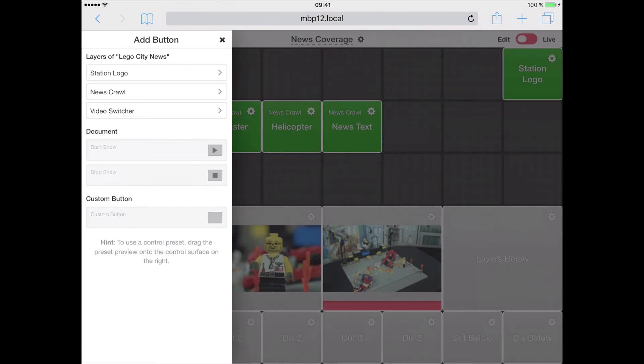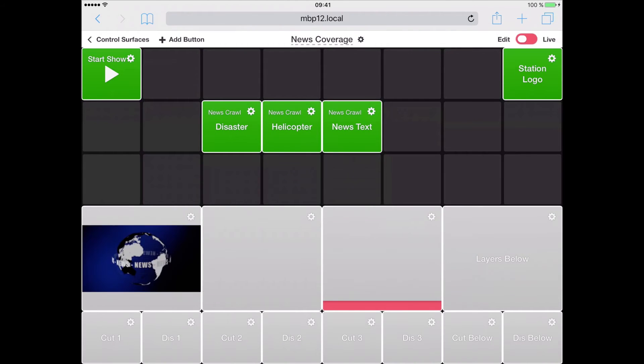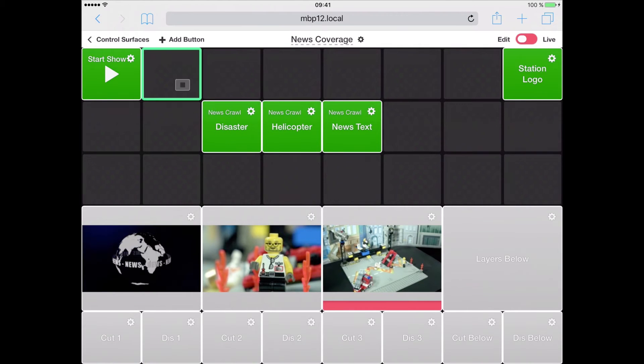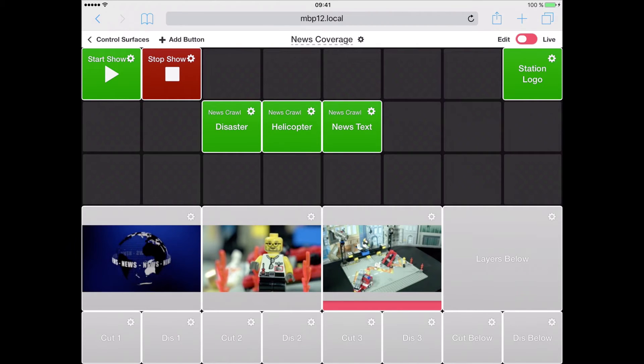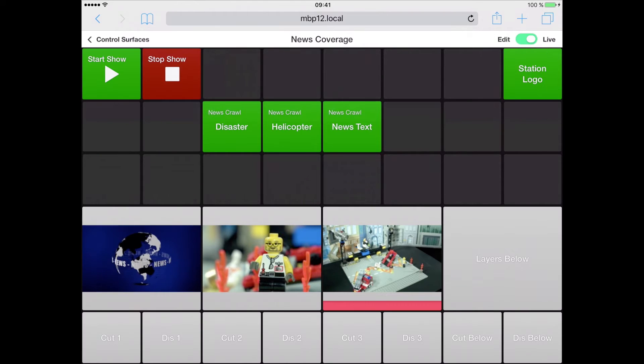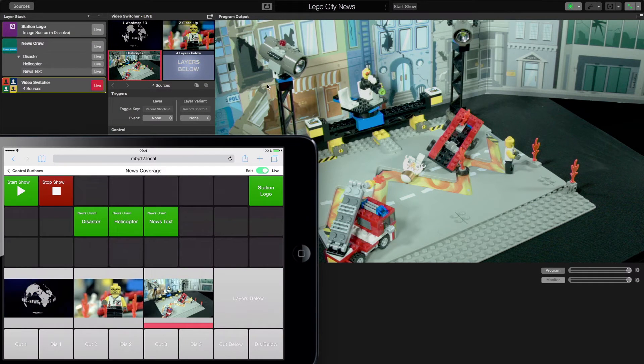And to round this up, I will add a start show and a stop show button to start and stop recording of our document. The last thing we need to do is to enter live mode on the top right. And now we are able to control our MimoLive document.